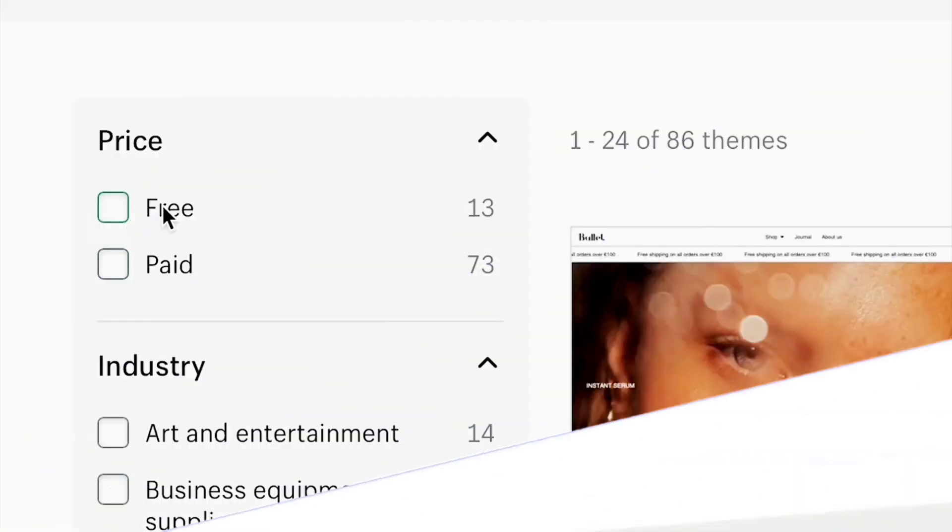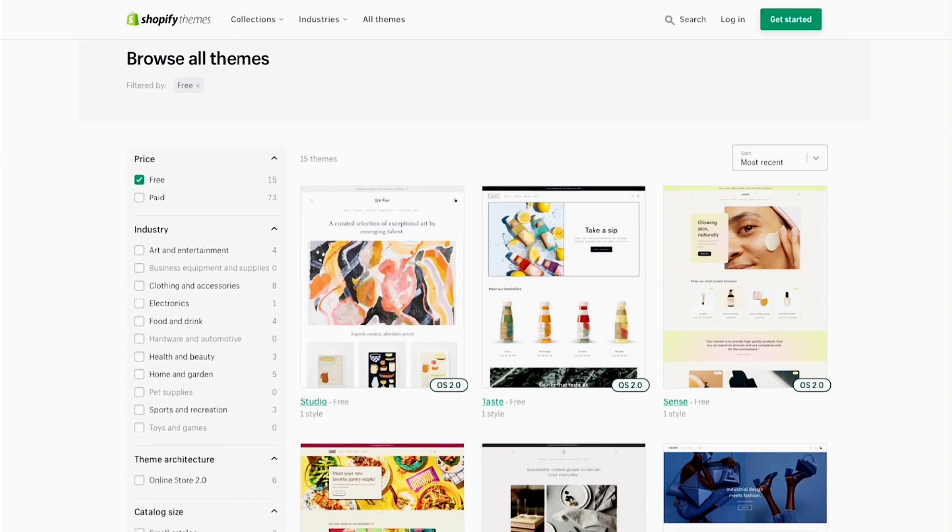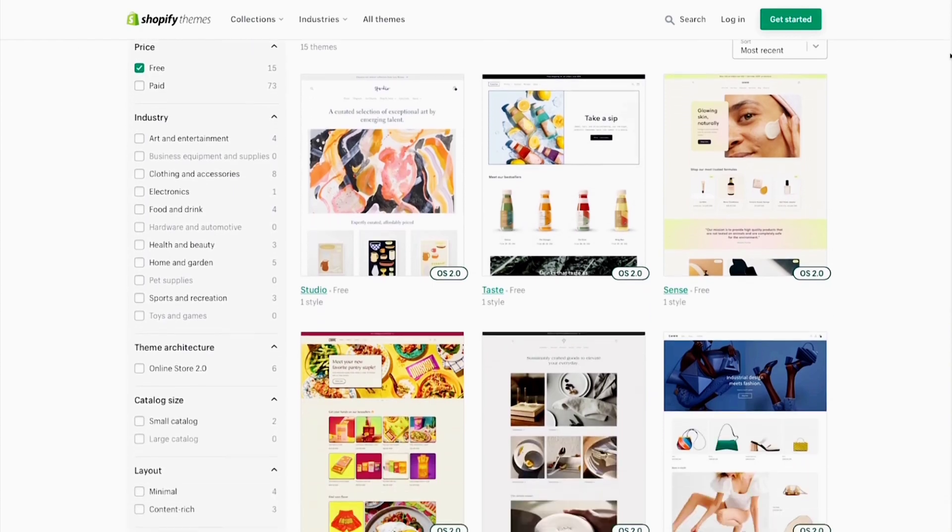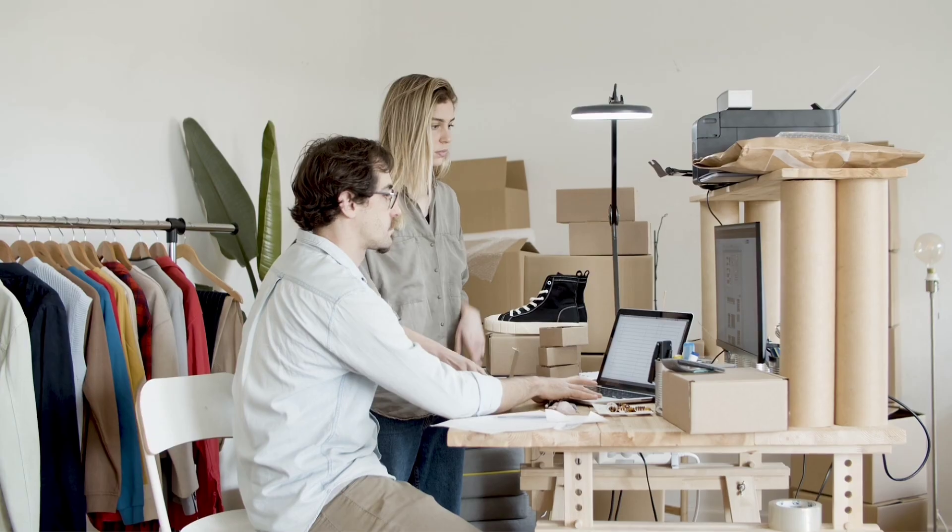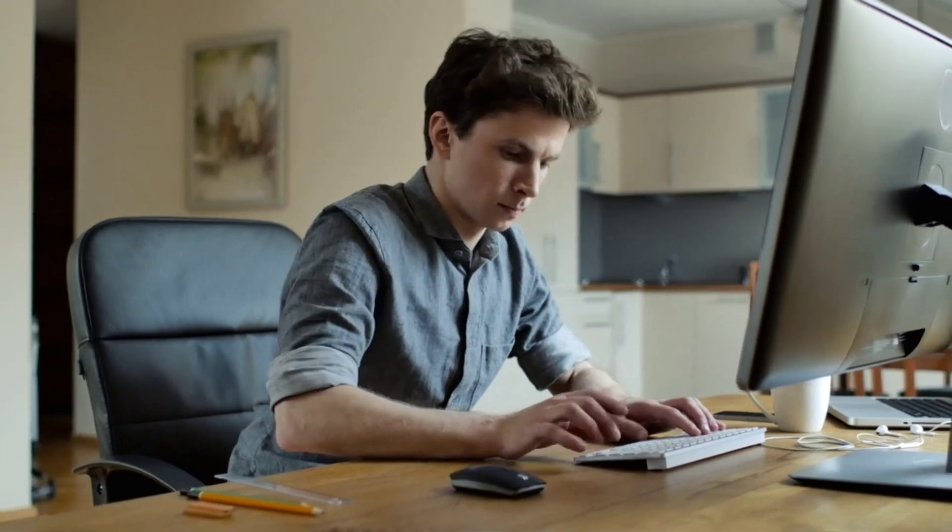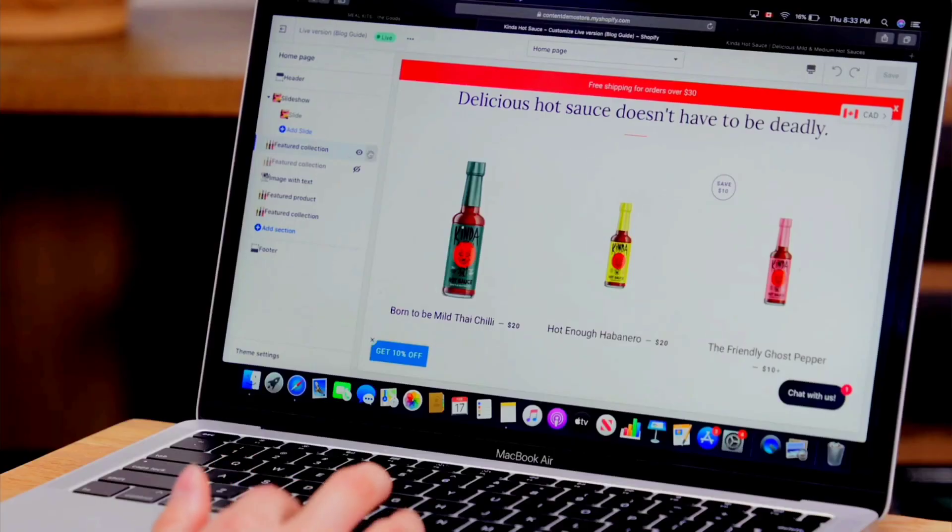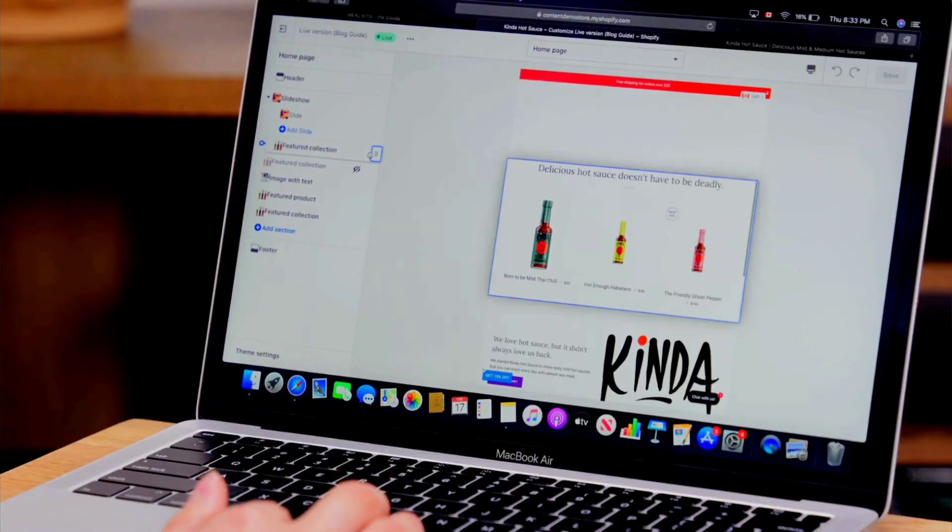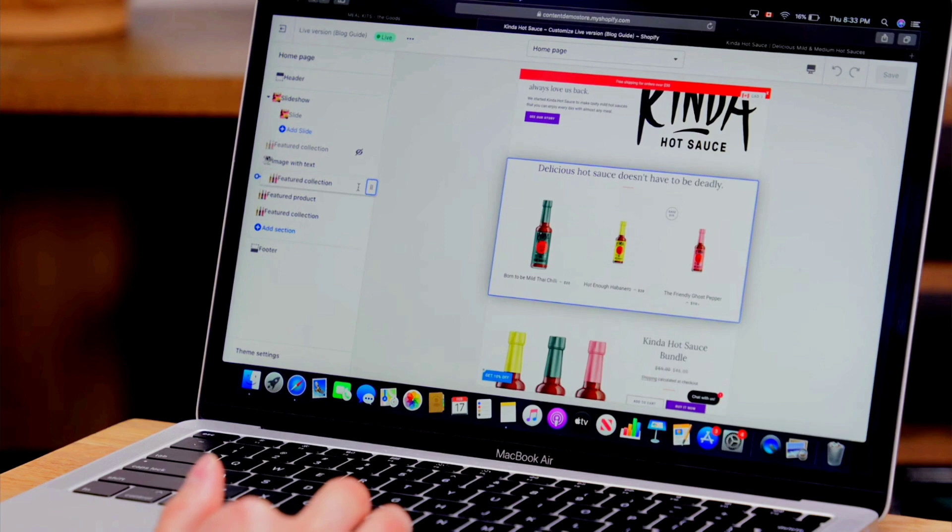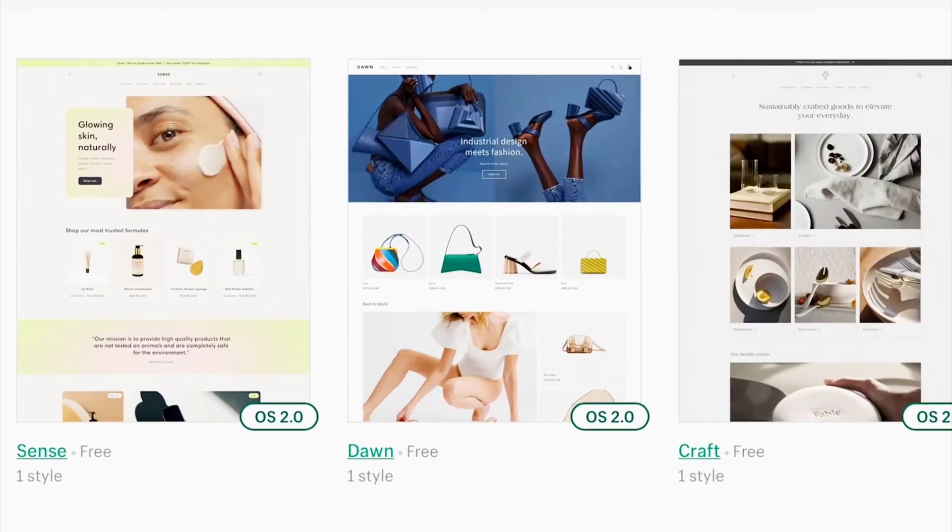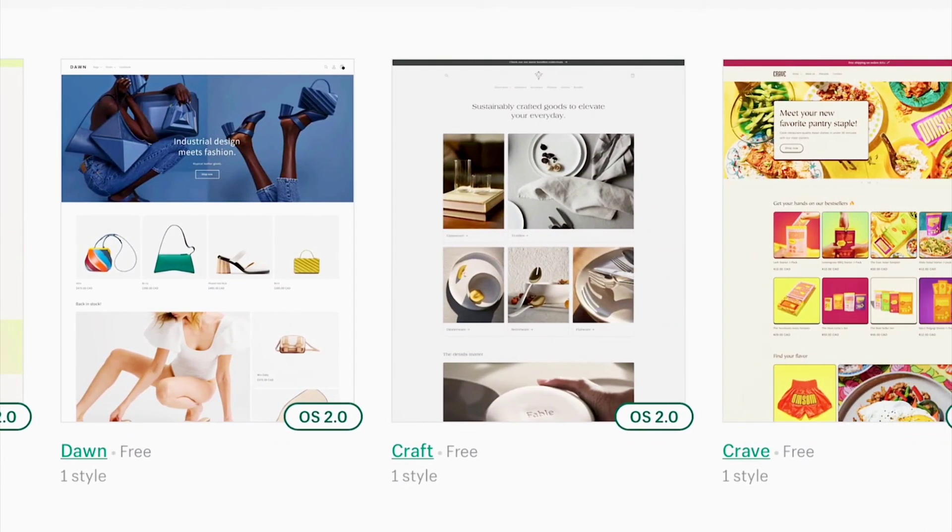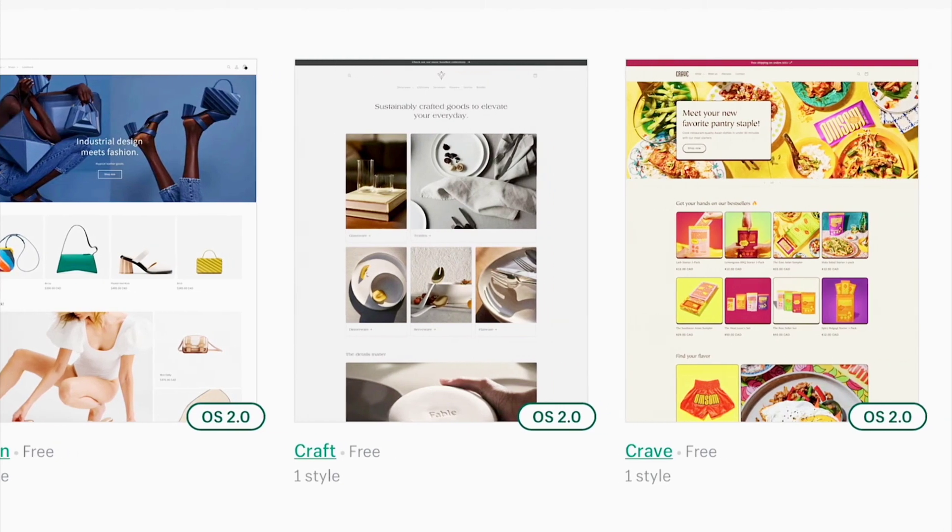Let's start by examining Shopify's free themes, which offer a cost-effective solution for store owners looking to enhance their online presence without breaking the bank. While free themes may lack some of the advanced features and customization options of their premium counterparts, they still provide a solid foundation for building a professional-looking store.